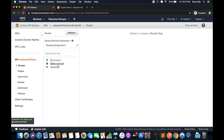Within the API Gateway, under routes, we have three options that come by default: connect, disconnect, and default route. Right now they are disabled. To add those routes we have to click on them and it will give us the option to integrate the backend. Backend integration can be a Lambda function, an HTTP endpoint, any Amazon service, or a mock integration.